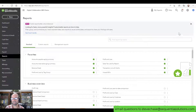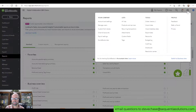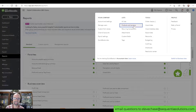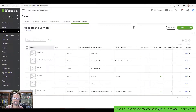The first thing you want to do is check your products and services. Click on the gear icon and then select Products and Services. This is going to land us in all of your products and services.